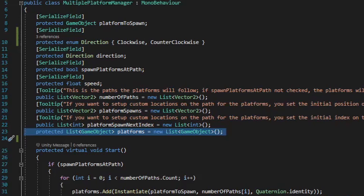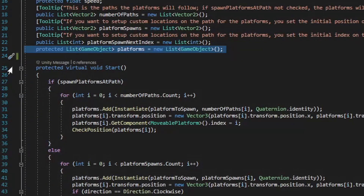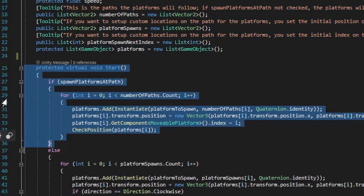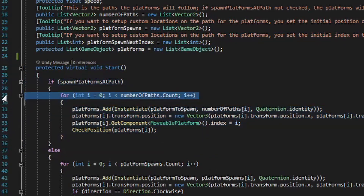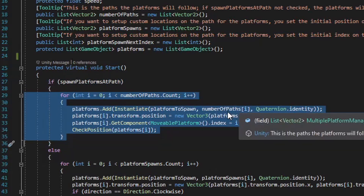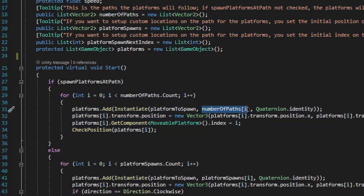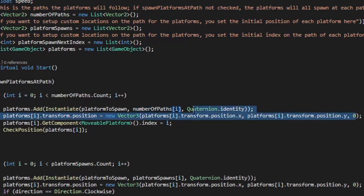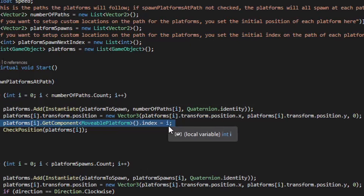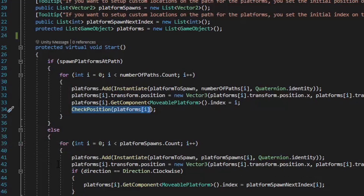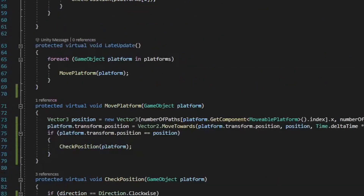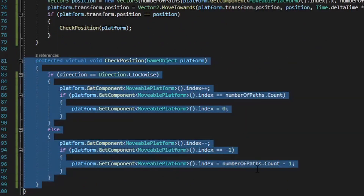Let's scroll down and take a look at the start method now. The first thing the start method will do is check to see if the spawn platforms at path bool is set to true, and if it is we go ahead and instantiate a platform at the world coordinates for that number of paths iteration value. We then ensure that the z value for that platform is set to zero. We also set up the index value found on the movable platform script for that platform, and then we run a method called check position, which requires a parameter of a game object so we feed it the current platform that we're working on. The check position method will go ahead and set up the next iteration value in the number of paths list for the platform to move to.